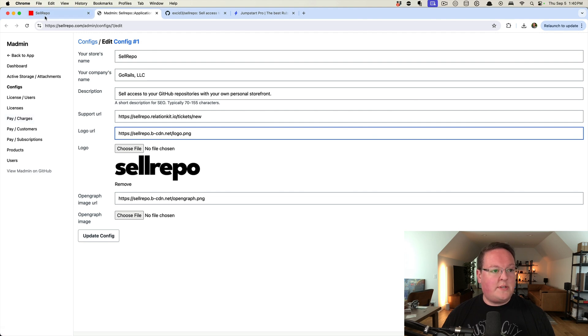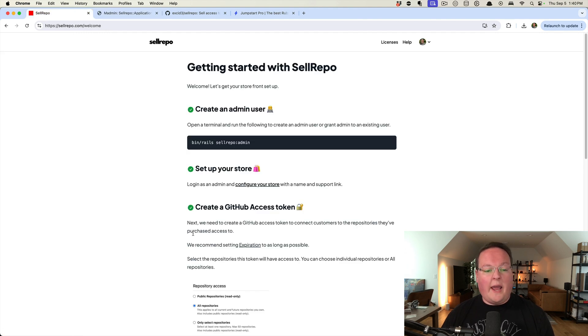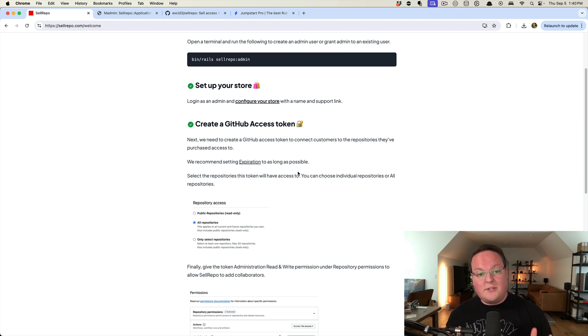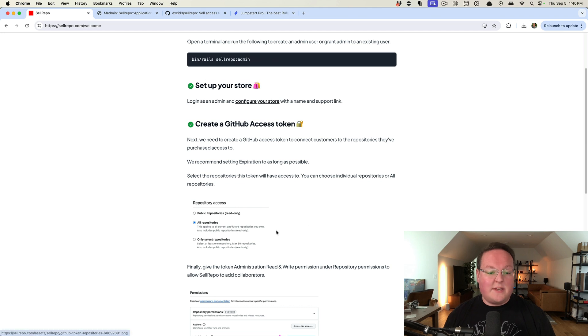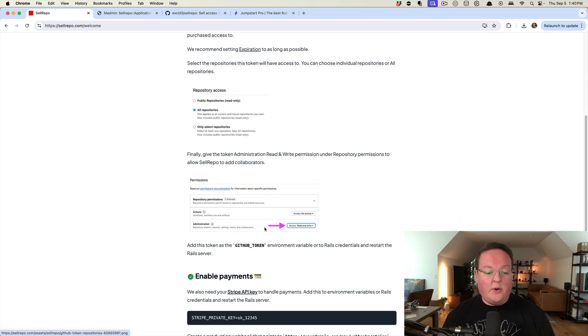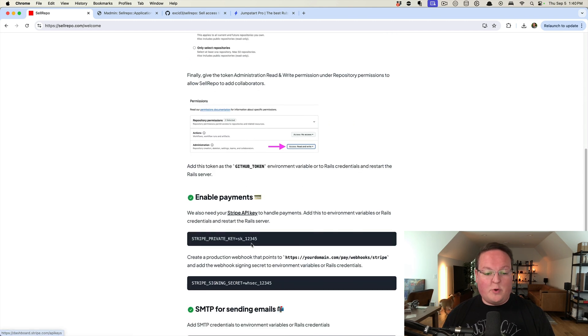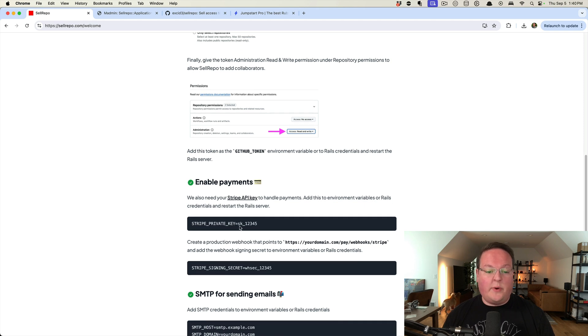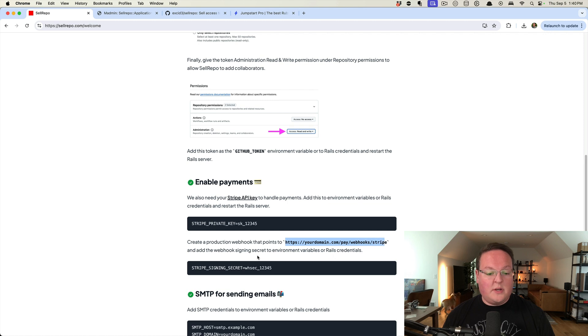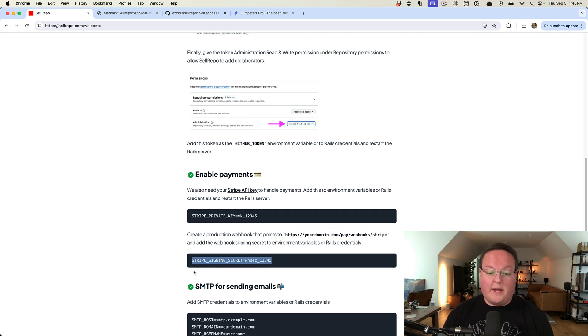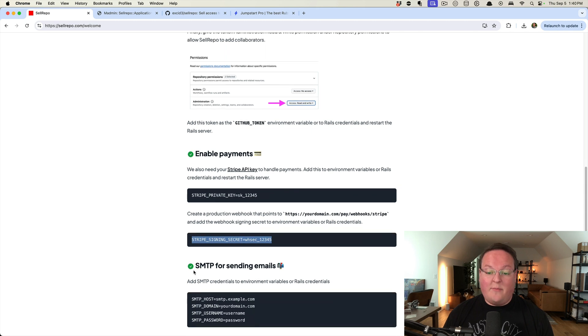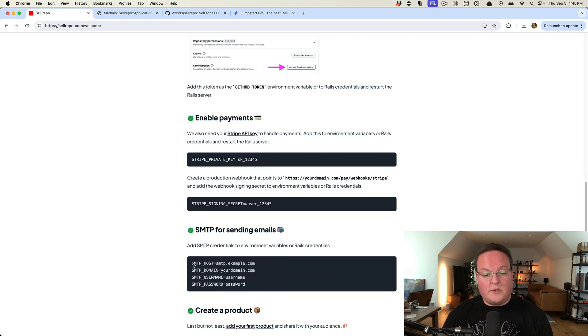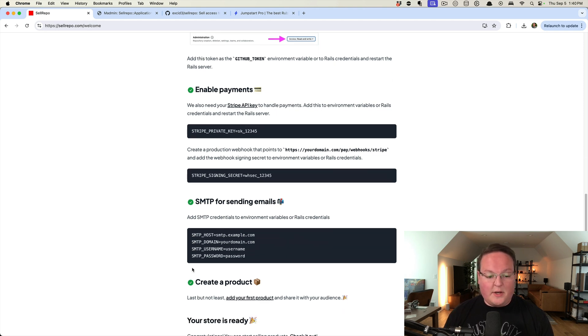And then once you've created that, you will also need to go set up a GitHub access token, which is going to allow our customers to access GitHub. And then we can enable payments like Stripe. So we add our private key and then our webhooks, and then set up our secret for verifying those webhooks came from Stripe. We can also set up our SMTP service for sending emails like forgot your password emails.